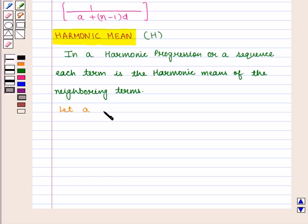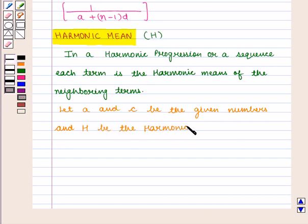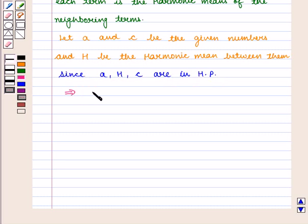Let A and C be the given numbers and H be the harmonic mean between them. Since A, H, C are in harmonic progression, it implies that 1 by A, 1 by H, 1 by C are in arithmetic progression.